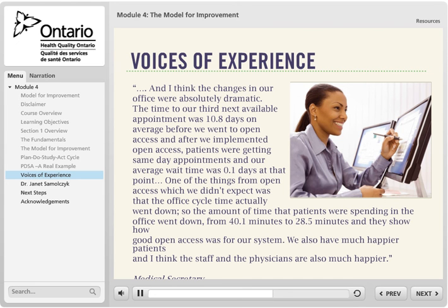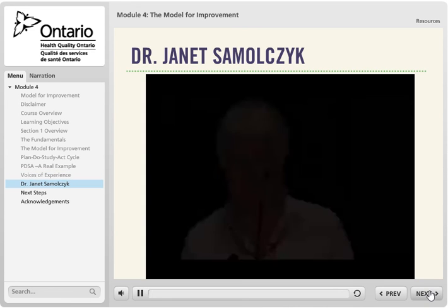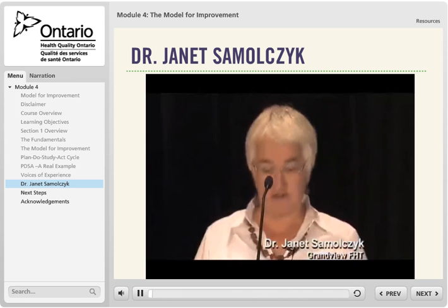One of the things from open access which we didn't expect was that the office cycle time actually went down. The amount of time that patients were spending in the office went down from 40.1 minutes to 28.5 minutes, showing how beneficial open access was for our system. We also have much happier patients, and the staff and physicians are also much happier.